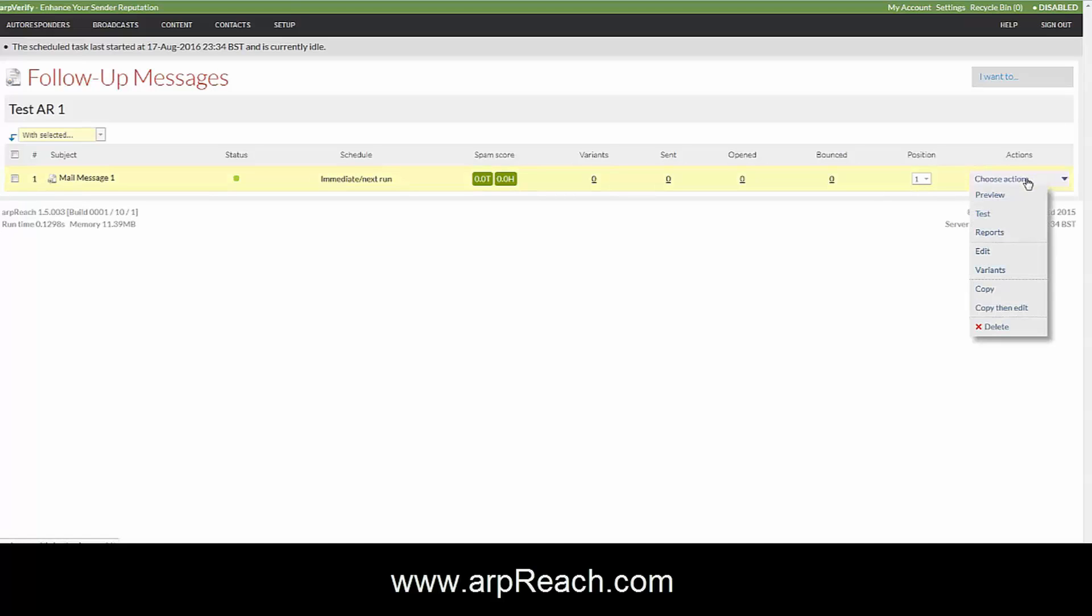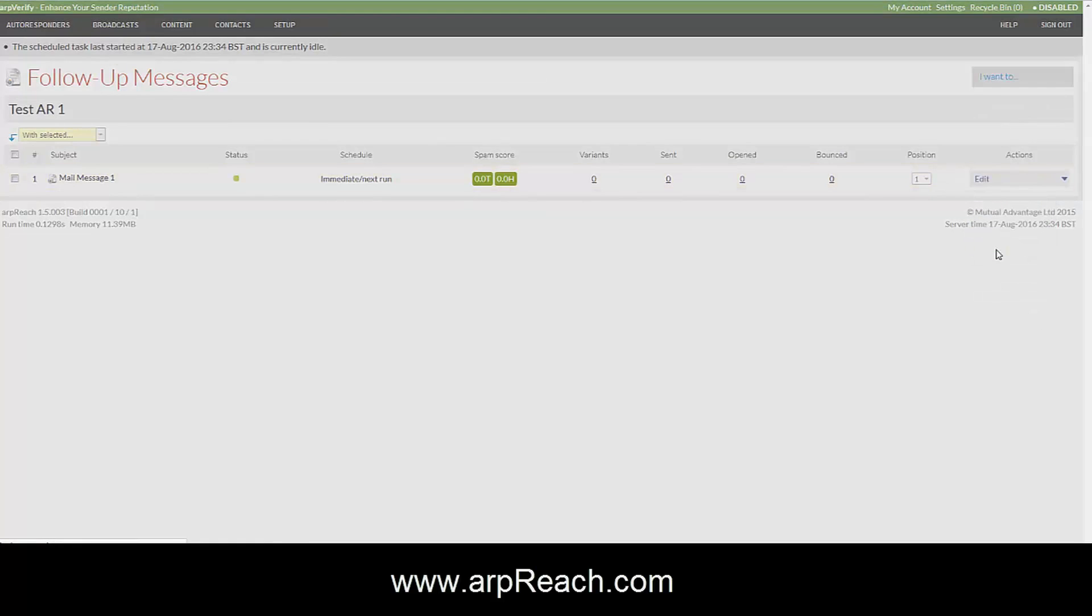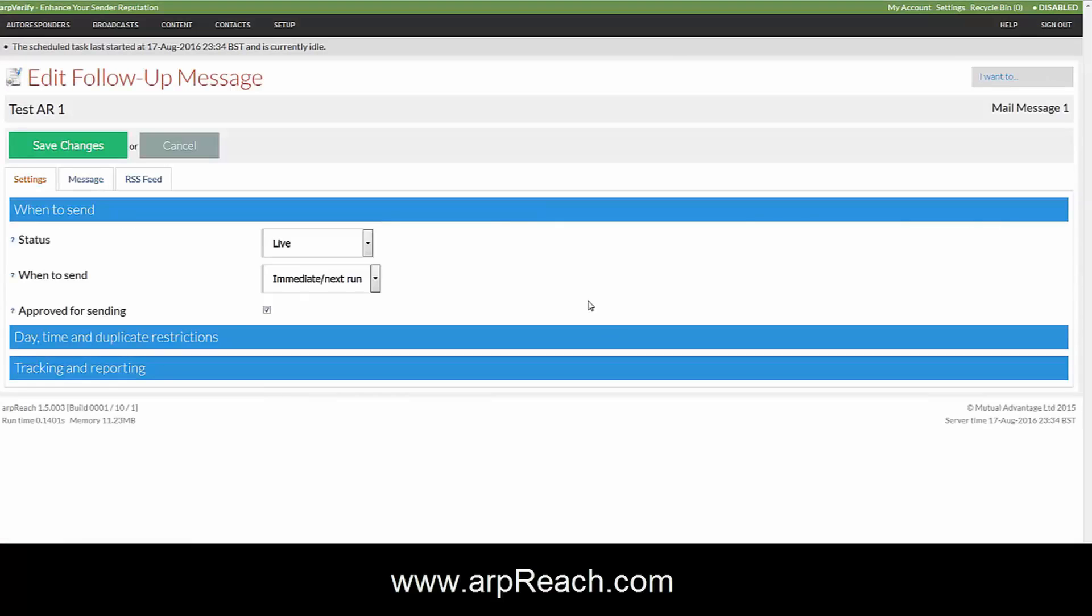The warning message goes and the status goes to live. As soon as you do that, anyone that is in that autoresponder sequence or subscribes to the autoresponder will get that message.